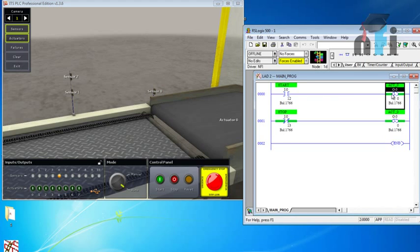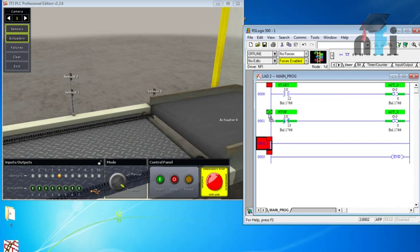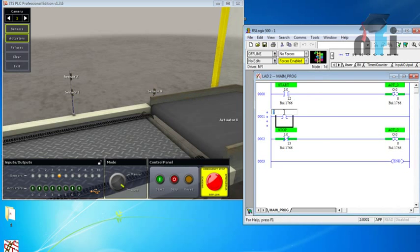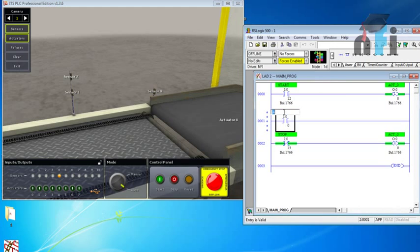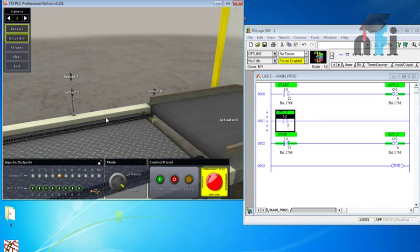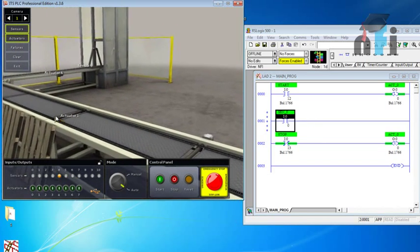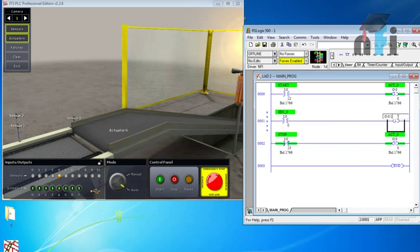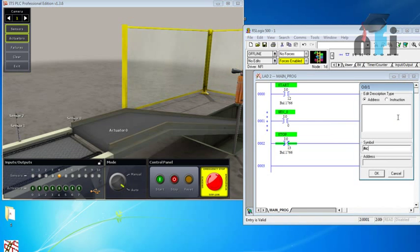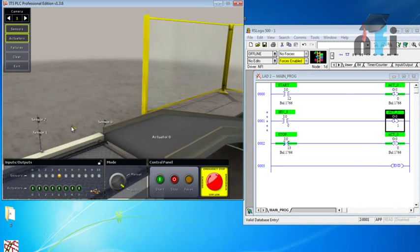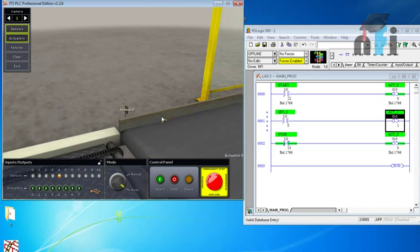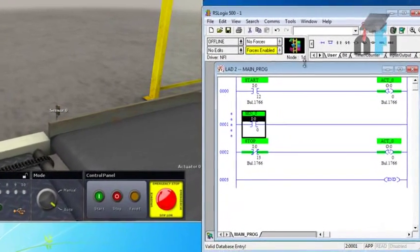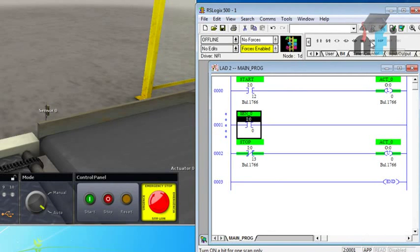Using the start button you are latching the output. Now I'll take a rung above that. I'll take sensor zero, which is I colon zero slash zero, and name it sensor zero. Sensor zero is going to latch my next actuator, which is actuator one - O colon zero slash one. We will be using the rising edge of the sensor, so you will not latch it directly.